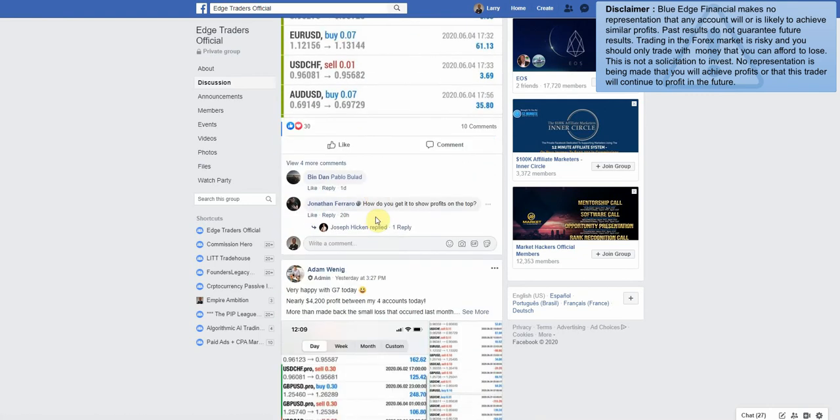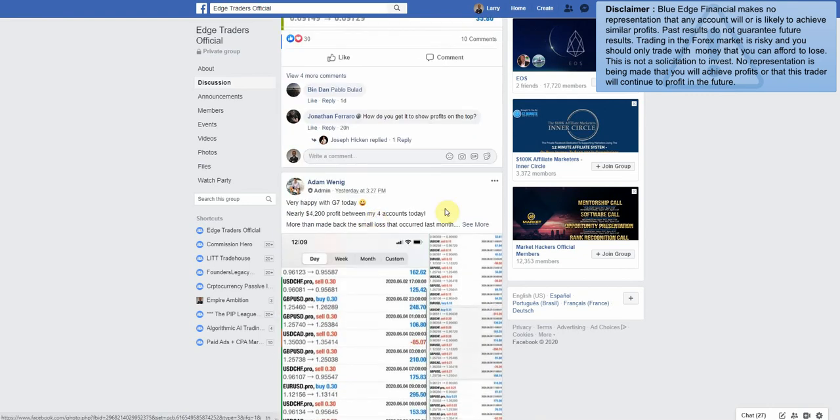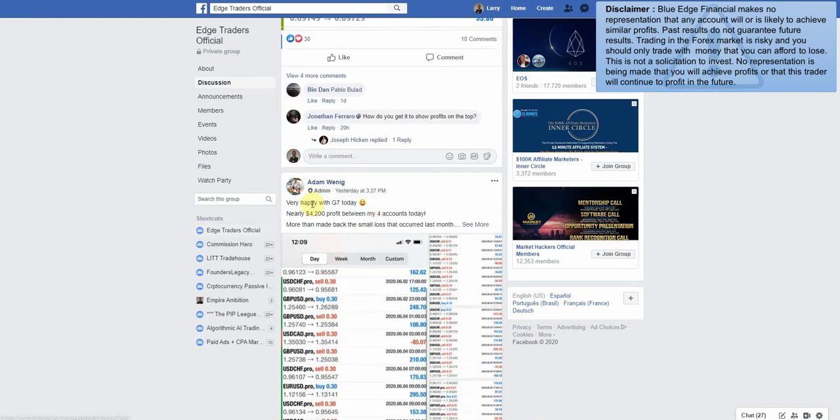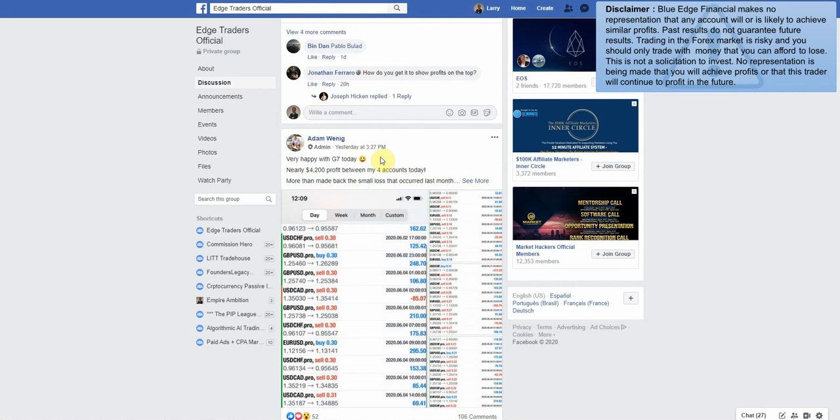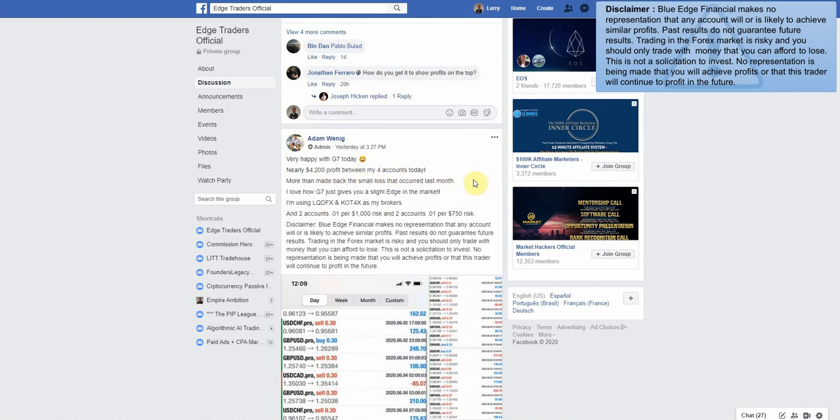Very happy with G7 today. Nearly $4,200 in profit between my four accounts. More than made back for the small loss that occurred last month. I love how G7 gives you a slight edge in the market using LQDFX.